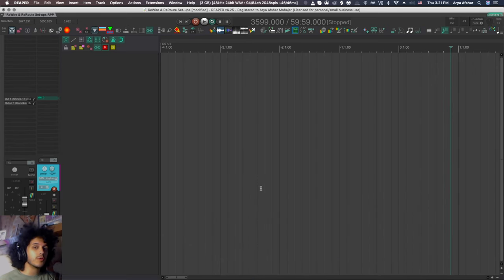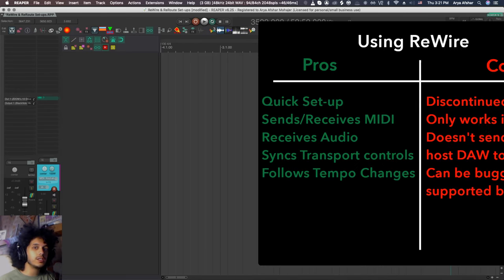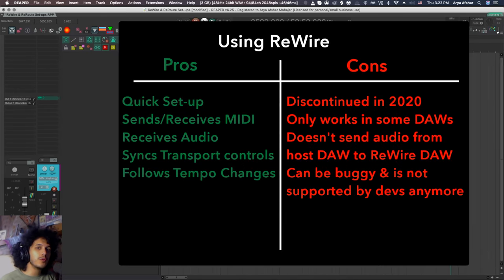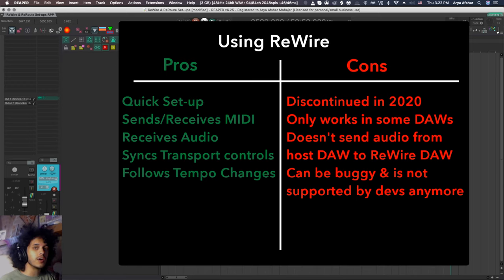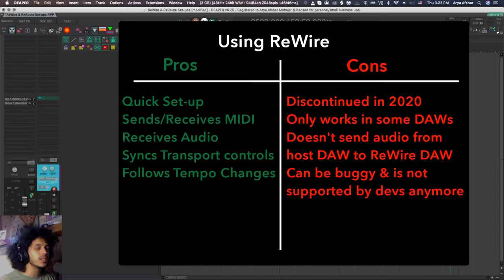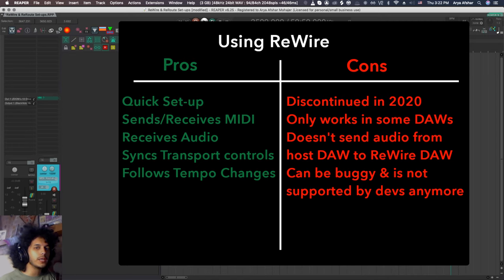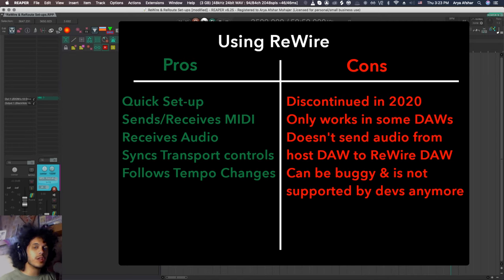Now in the last episode we talked about Rewire, so watch that if you haven't. The downside for Rewire is that it only works with certain DAWs and not all DAWs and it has been discontinued. So while there are ways to still kind of use it, even for Live 11 as somebody showed me, it's still never going to be reliable and one day it will completely stop working. So we might as well start figuring out another way.